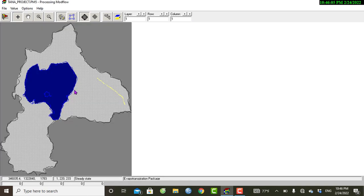Evapotranspiration can be defined as the maximum evaporation from the ground surface of that area. This evapotranspiration package simulates the effects of plant transpiration and direct evaporation, removing water from the saturated groundwater region. Let's see how to model the evapotranspiration package.